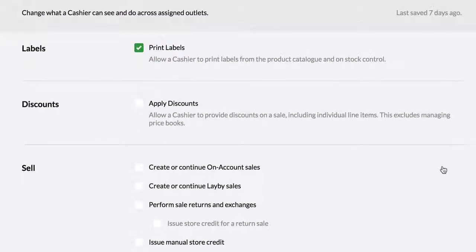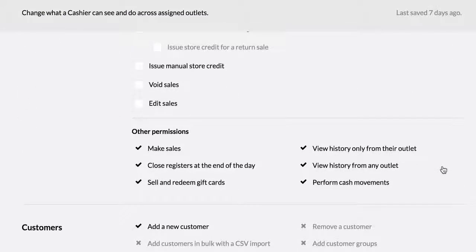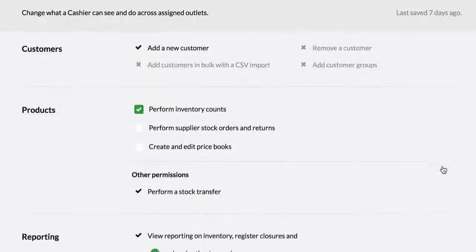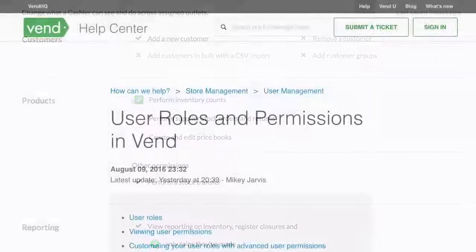Once you customize these roles, they will apply to each of your users. You will not need to customize permissions for each new employee. Any changes you make to these user roles will be applied the next time the user signs in.